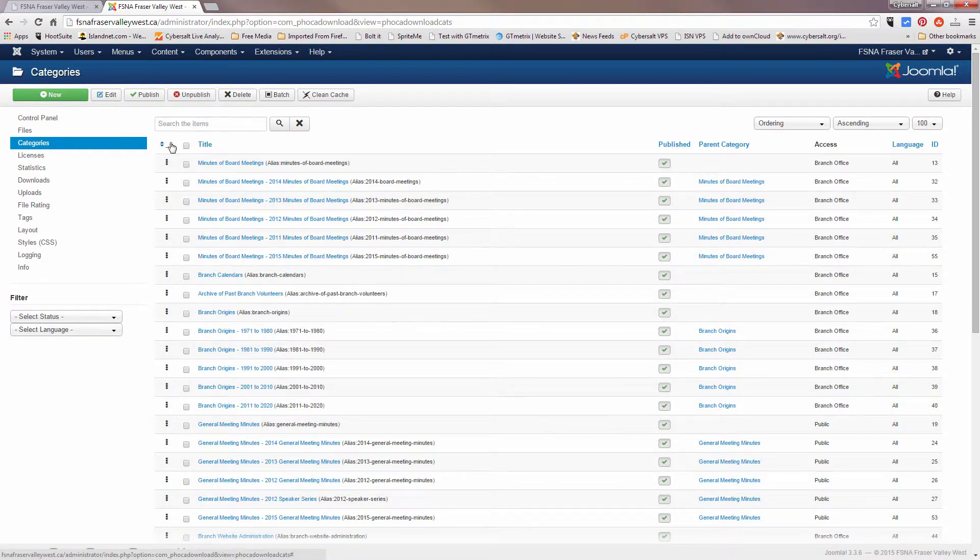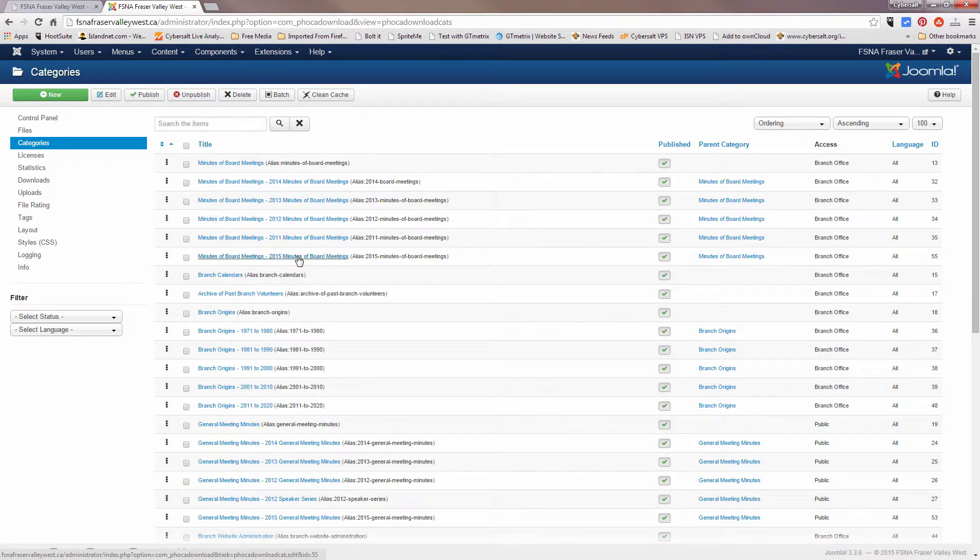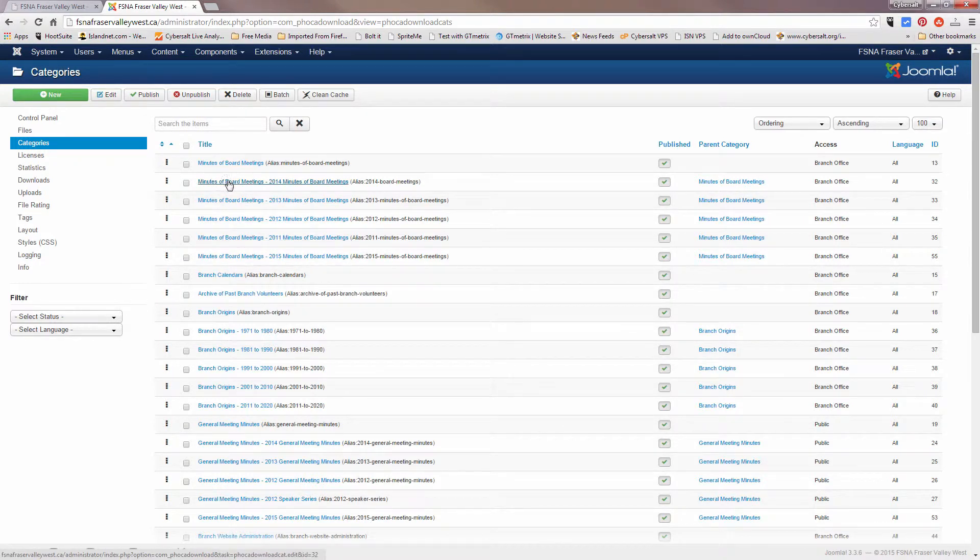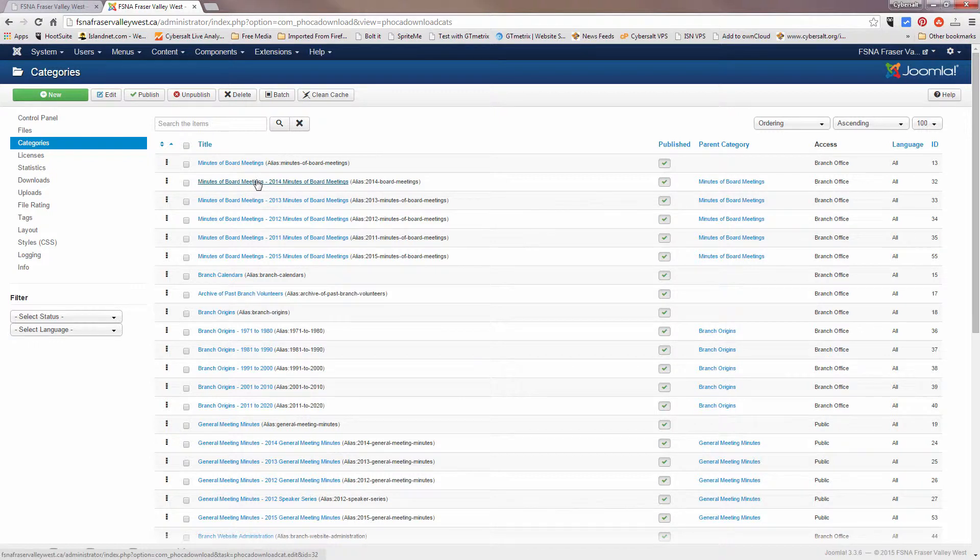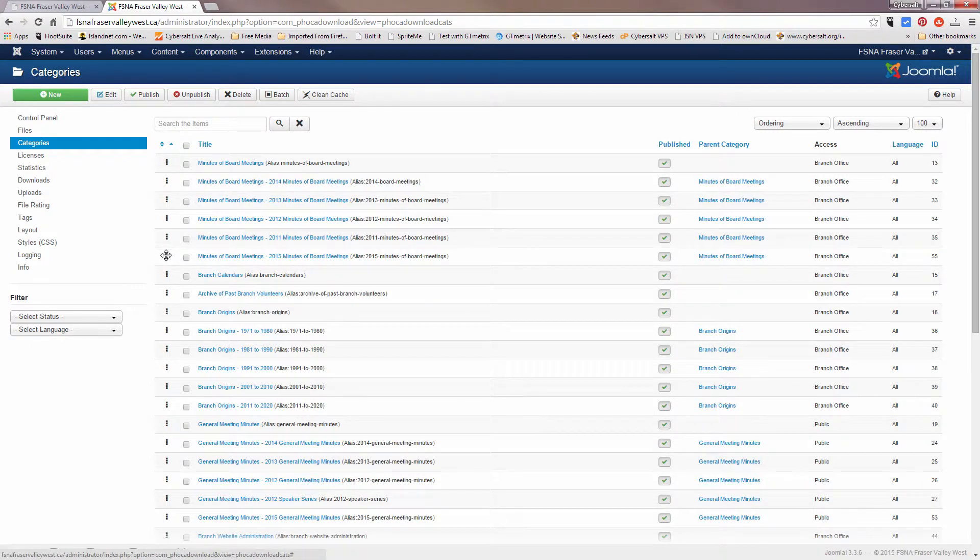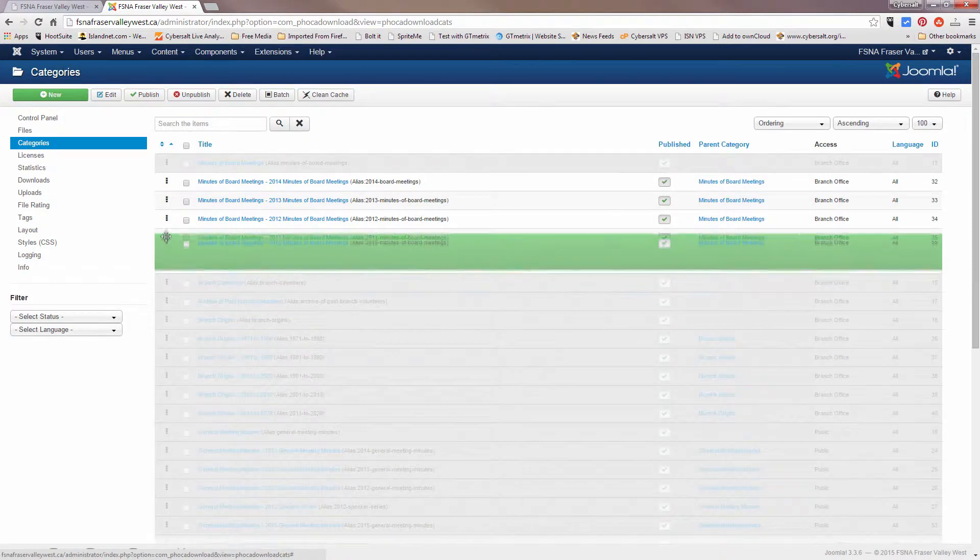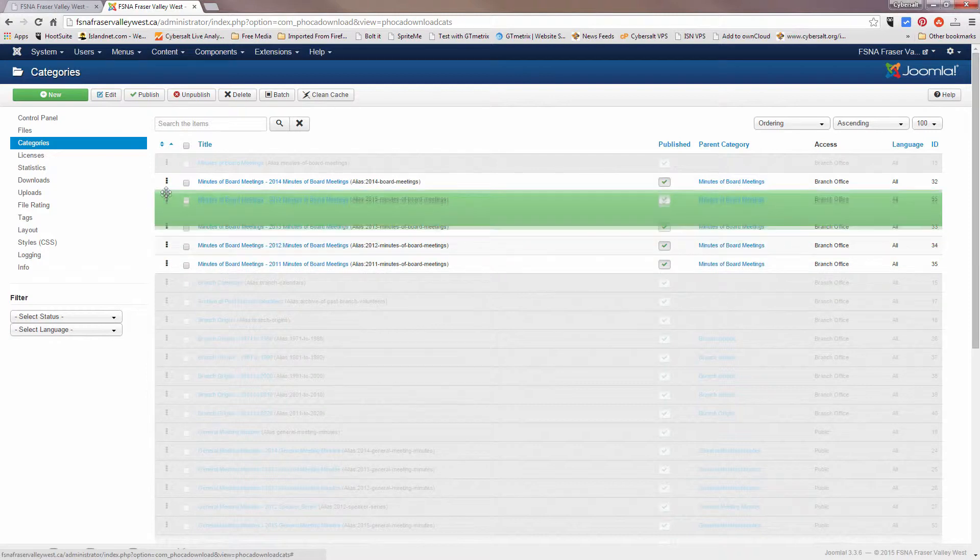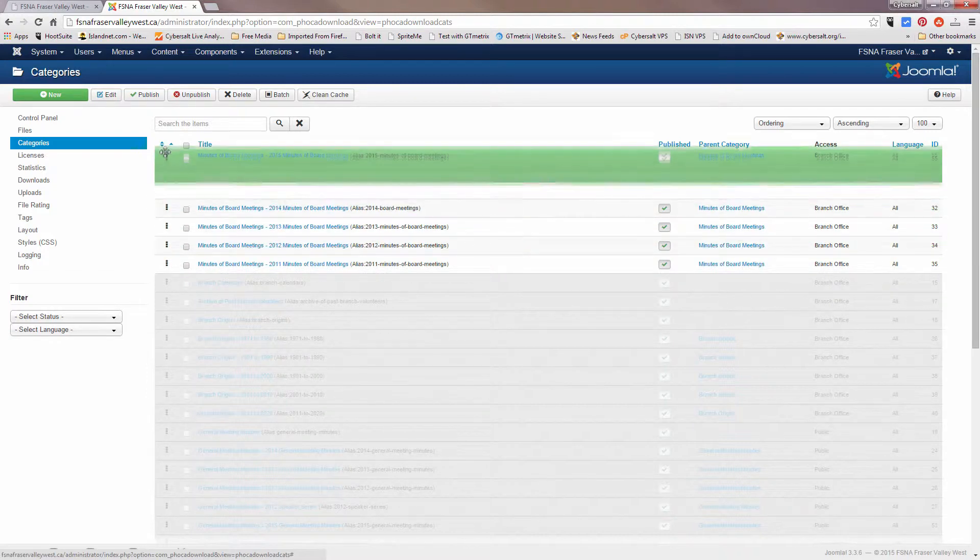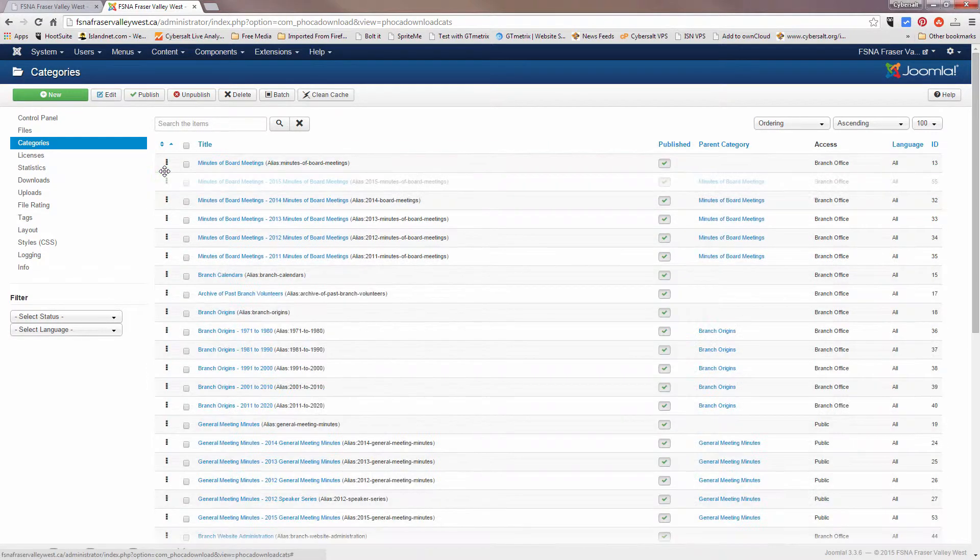Because right now it's sorting in ascending order, so it takes this one that's at the top and it shows it. So we can change that by left clicking on the black dots next to the item we want to change and just dragging it up to the position that we want it to be in.